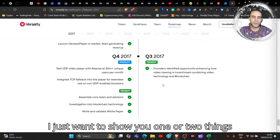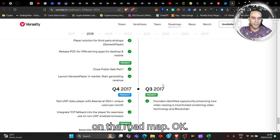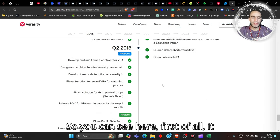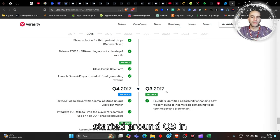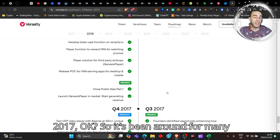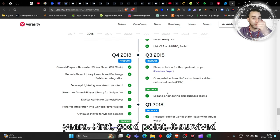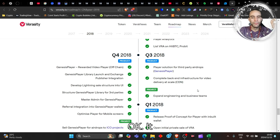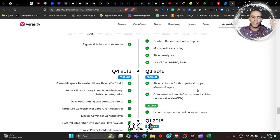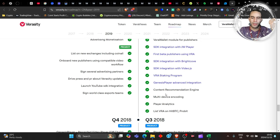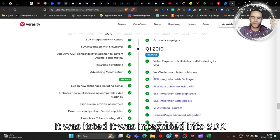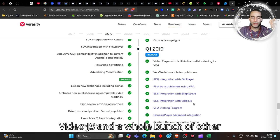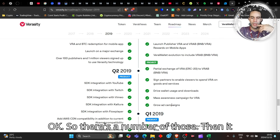Now I just want to show you one or two things on the roadmap. You can see here first of all it started around Q3 in 2017, so it's been around for many years. First good point: it survived a bear market, two bear markets pretty much. It came about, it's got player solution airdrops.